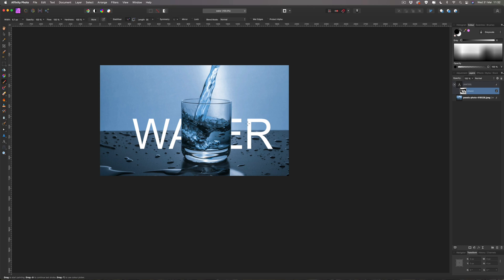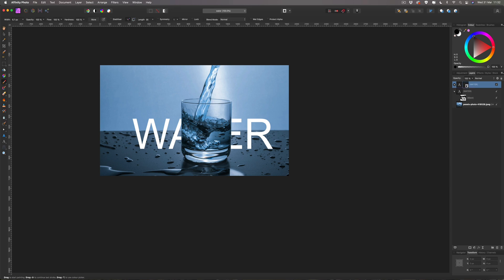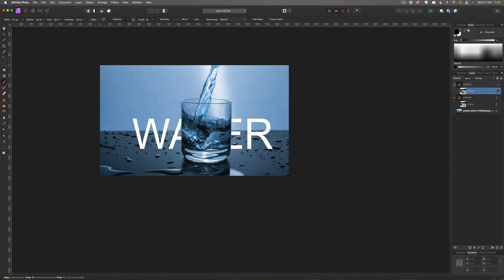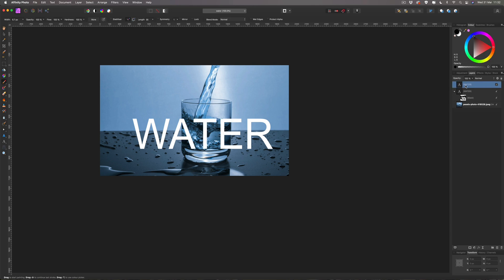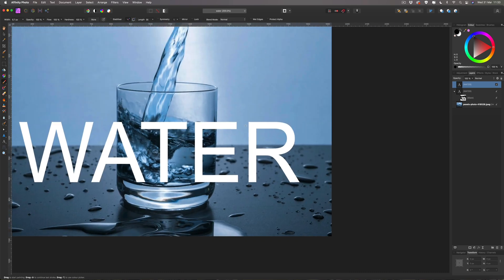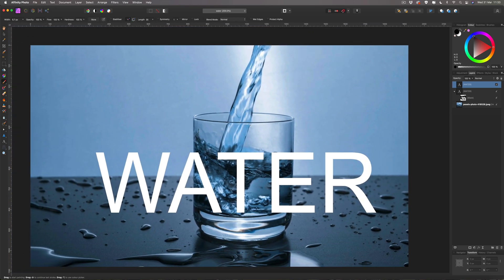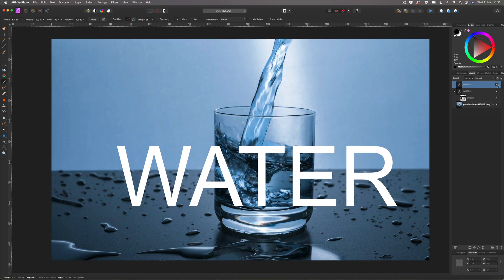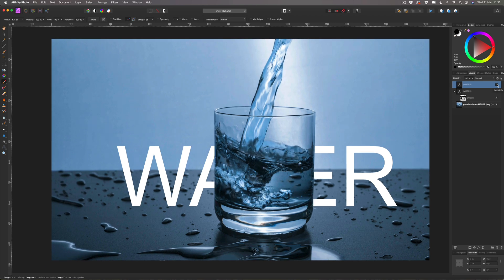That part is done, which is pretty simple. Now I want to make a copy of the water text — Command C to copy and Command V to paste. We don't need the mask on this one so we're going to click on that and delete it. At the moment you can see we've got all the text there again. If we turn the copy off it's just as we had a moment ago.